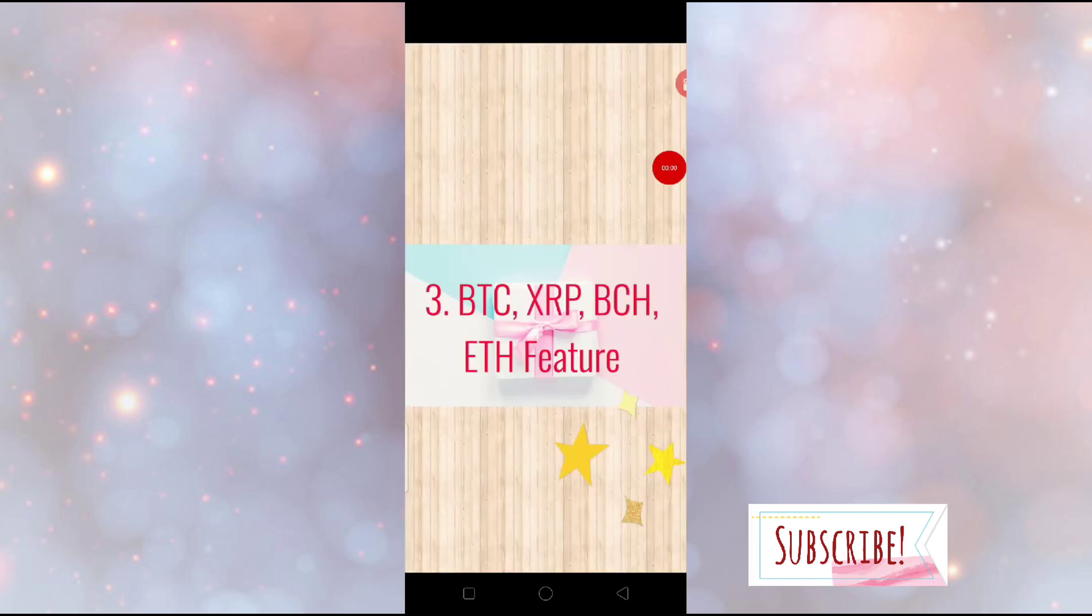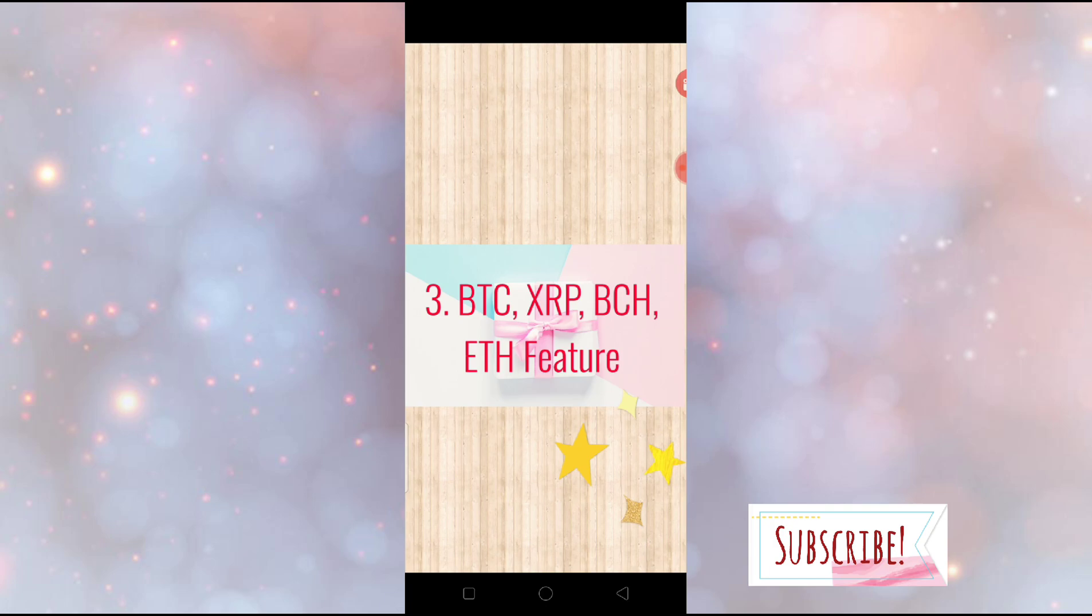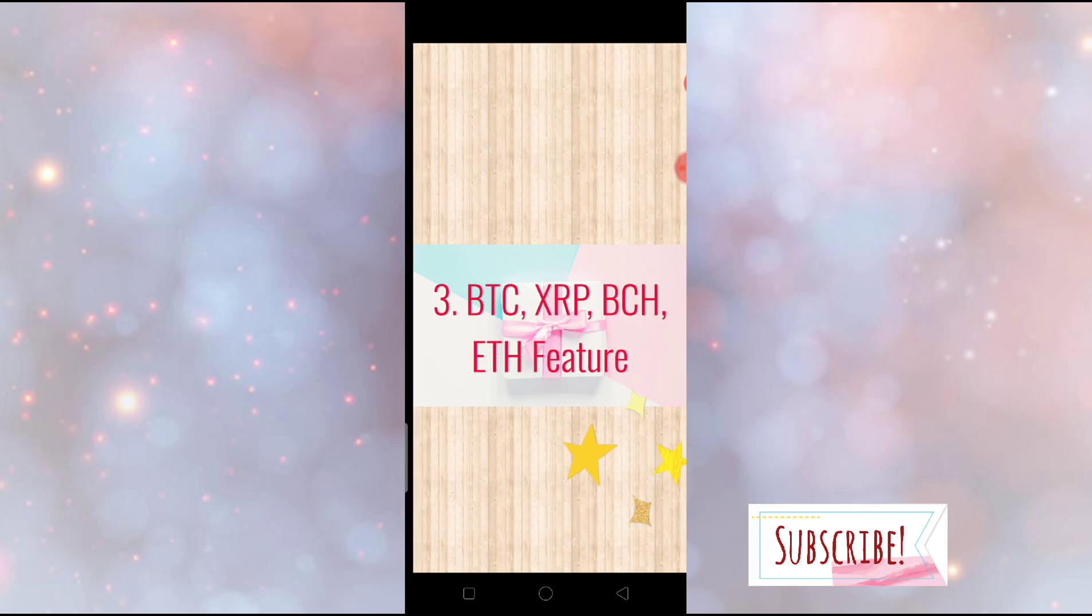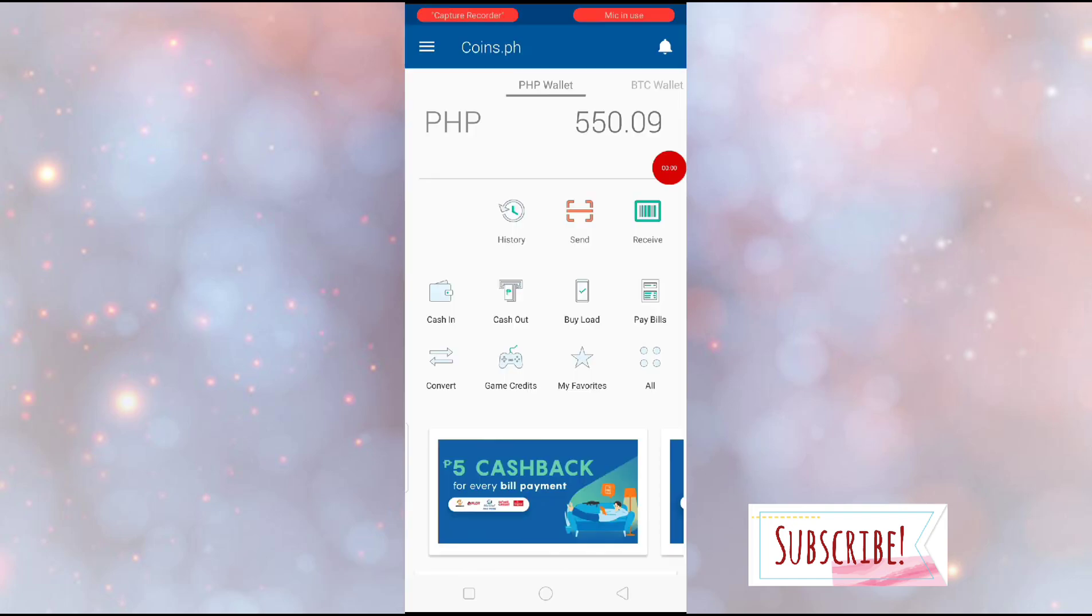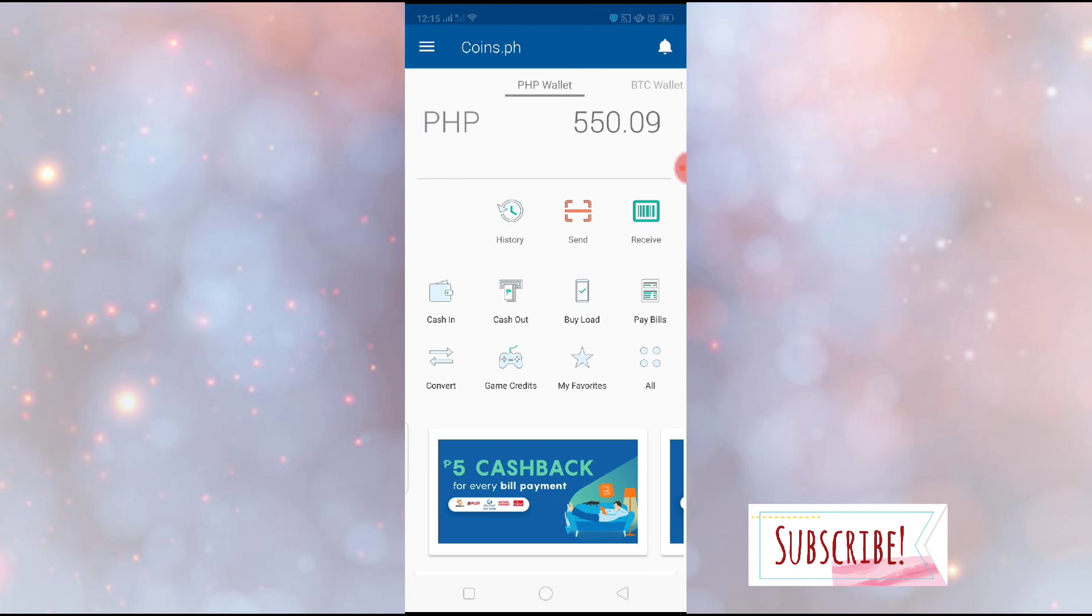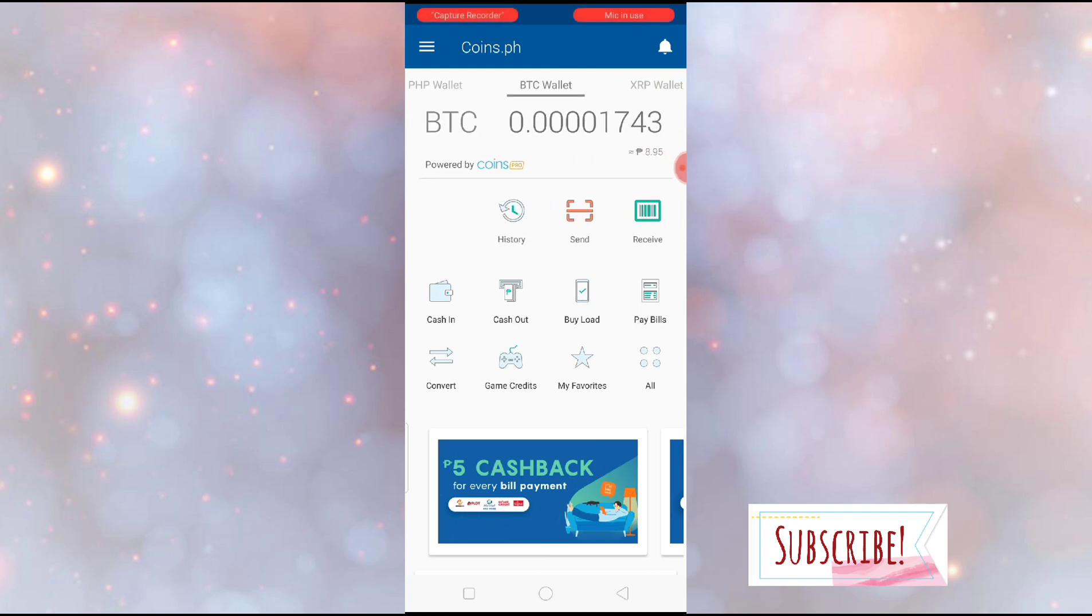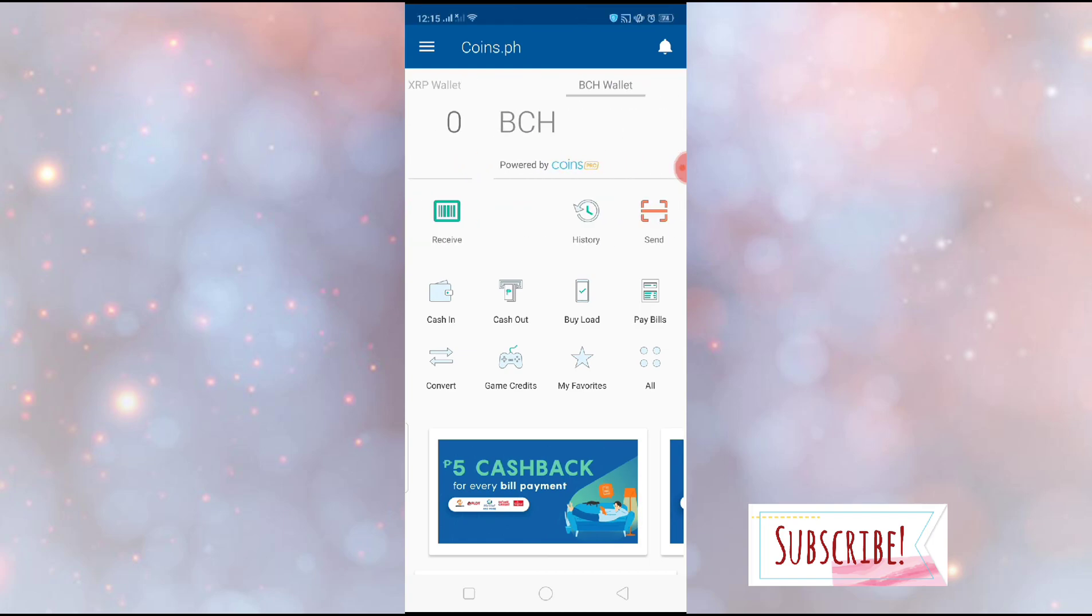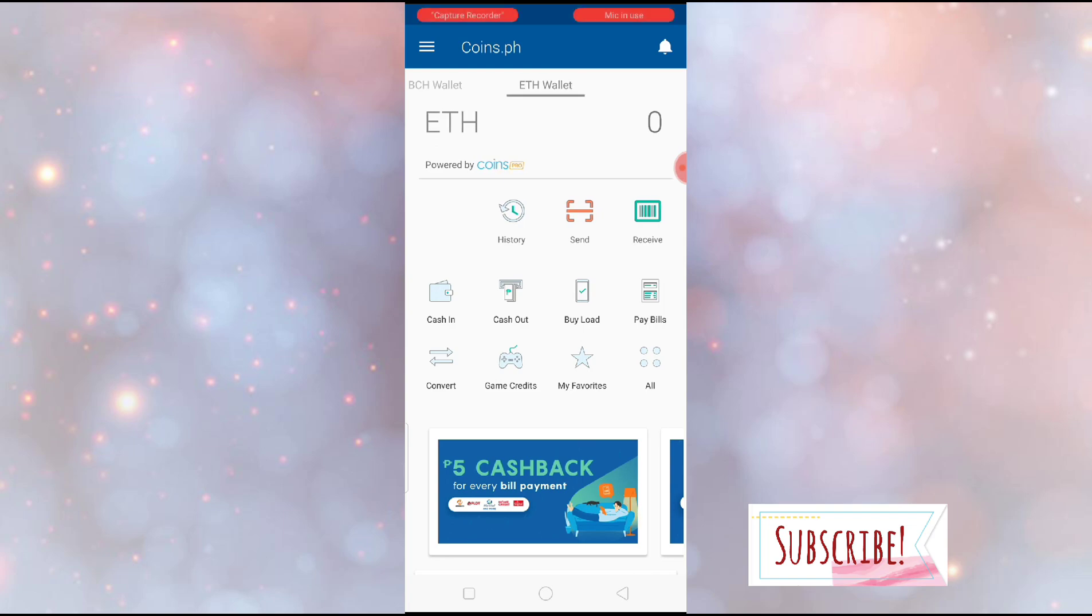And then, third feature that I like about CoinsPH is the BTC, XRP, BCH, and ETH feature. I don't actually use them, but I included it here in the best features of CoinsPH because there's nothing like this in PayMaya and GCash. So I think it's very unique with CoinsPH that they have this feature. Okay? So like here, we have PHP wallet, right? We have BTC wallet. We have XRP wallet, BCH wallet, and ETH wallet.